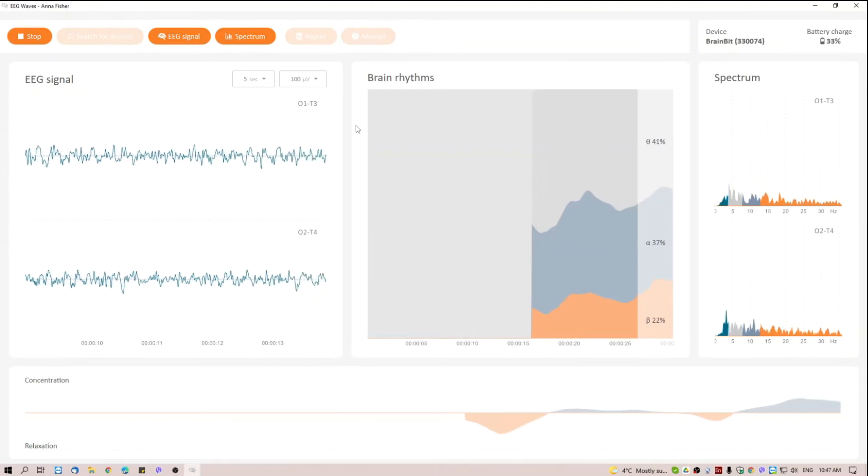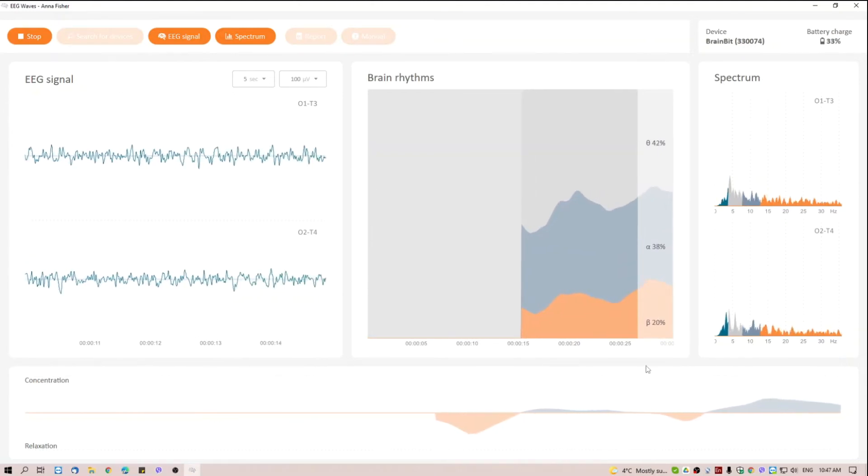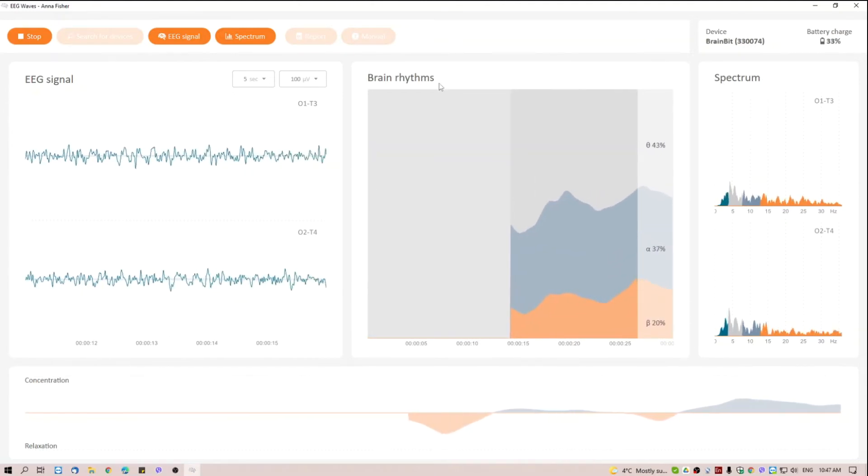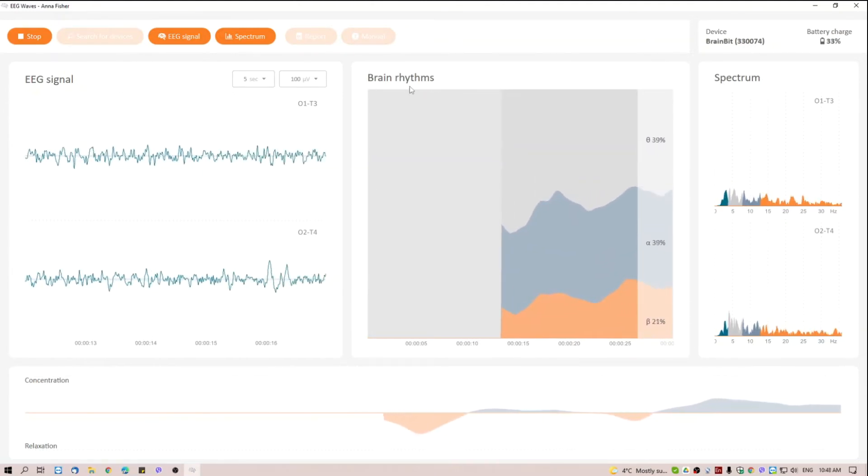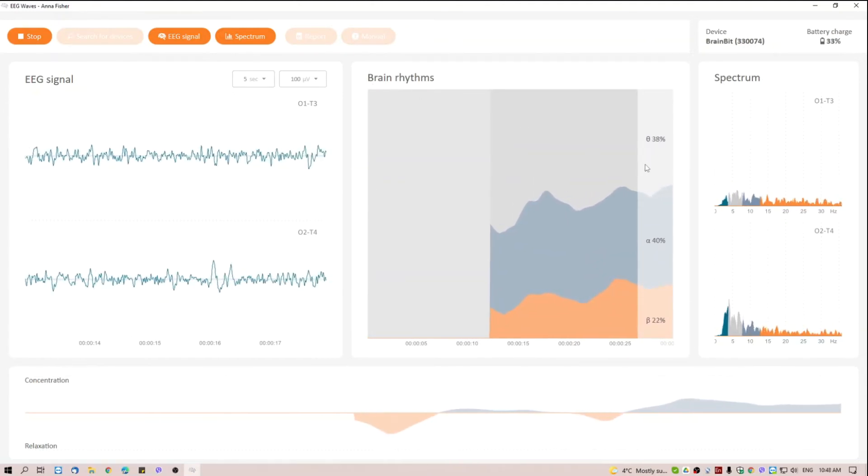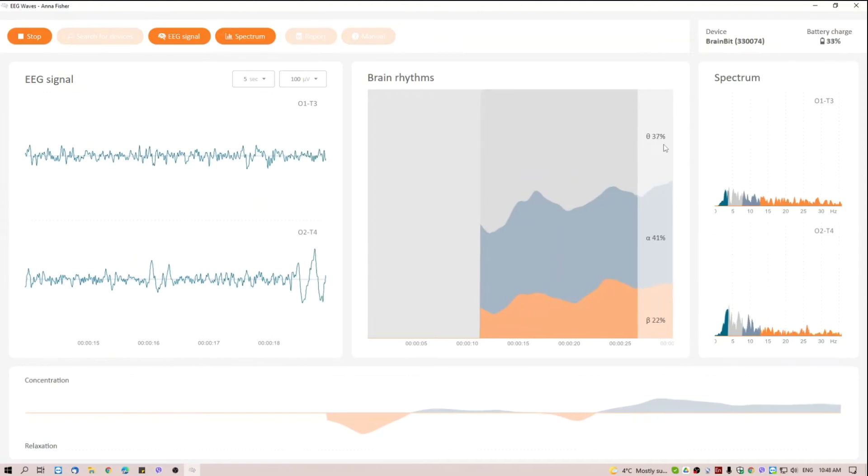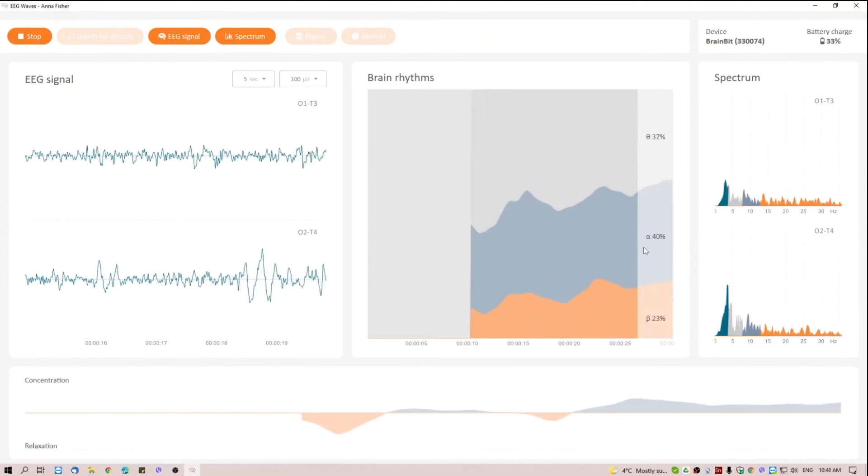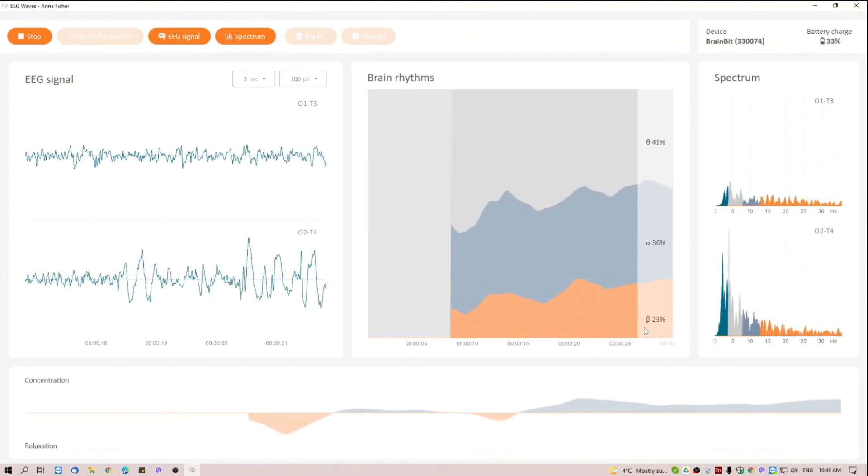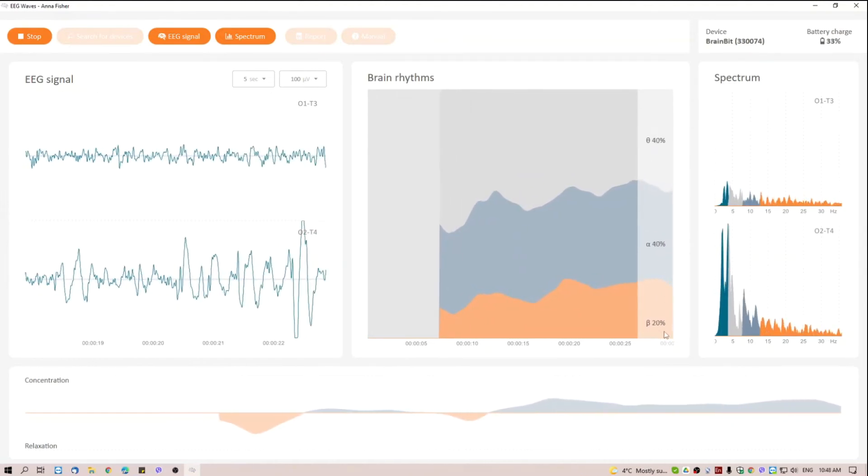In the central part, there is a graph, which displays the dynamics of rhythms: theta (gray), alpha (pigeon blue), and beta (pastel yellow).